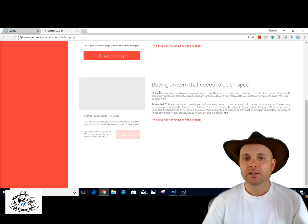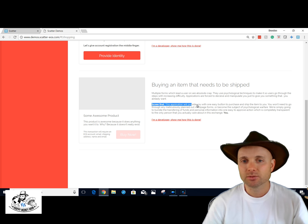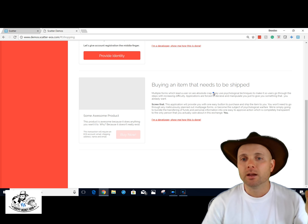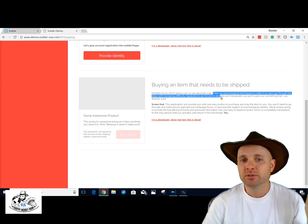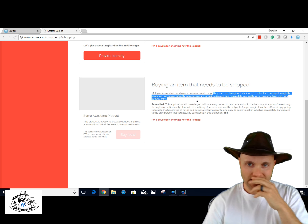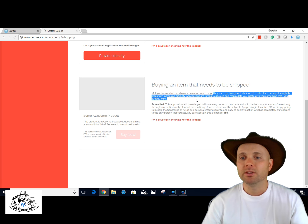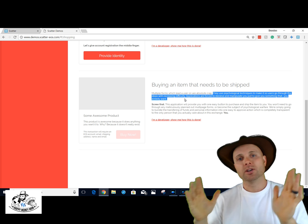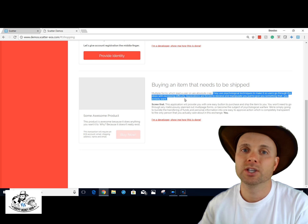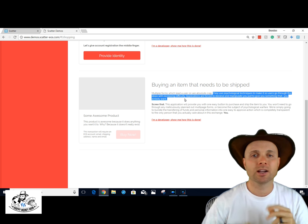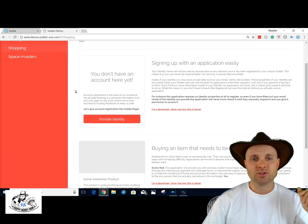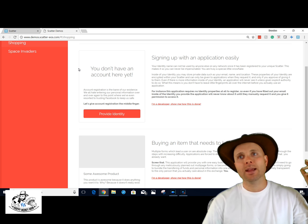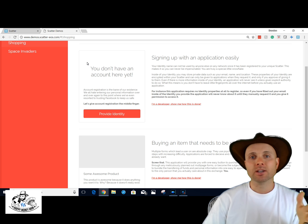For buying an item that needs to be shipped, the application provides you with one easy button to purchase. Apps use psychological techniques to make users go through steps with increasing difficulty — they're forced to deceive and manipulate you just to do something you already want. That's when they ask for your name, then your address on the next screen, then your phone number, then your credit card — it turns into this long process where they trick you into giving them all your information.